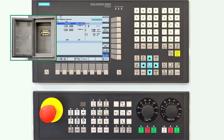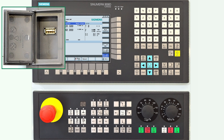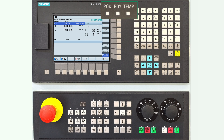There is a USB port on the left side of the controller, which you can use to transfer program files from one controller to another. At the top of the controller there are three LED status lamps for power supply, ready for operation, and temperature of control.